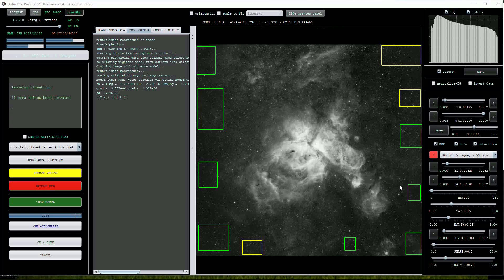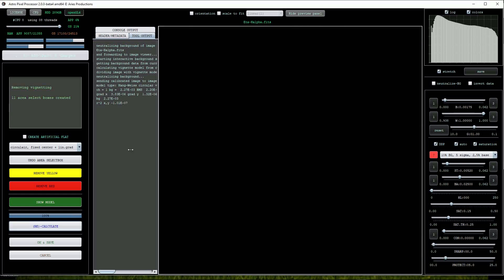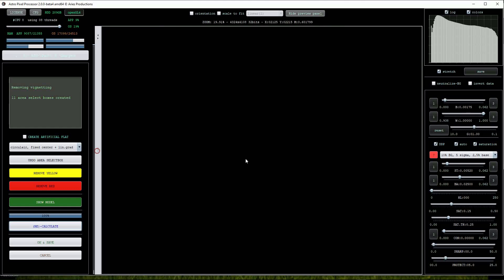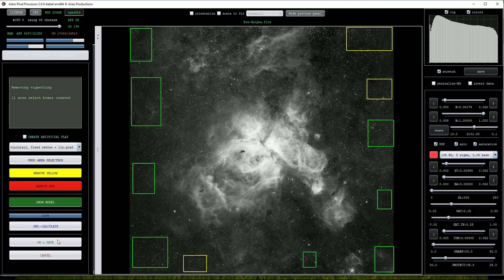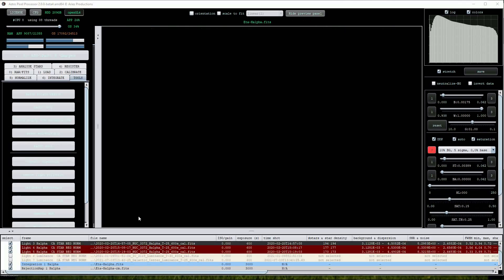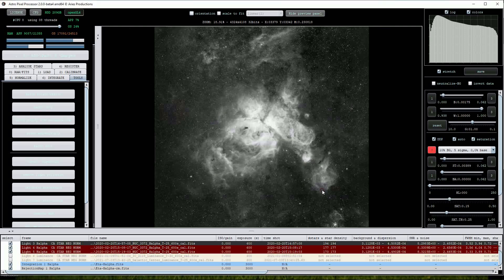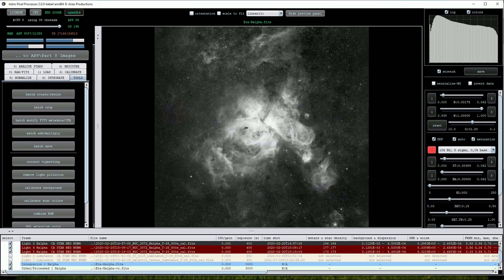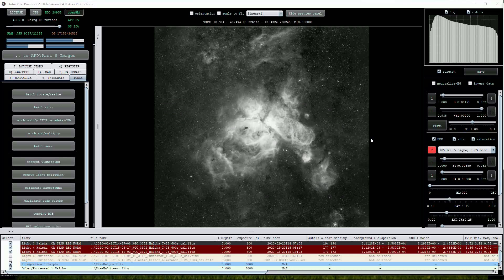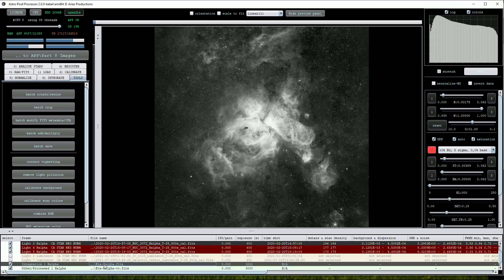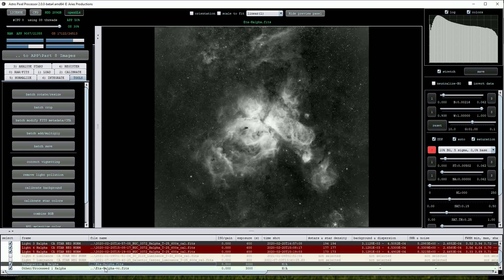If happy with the results click on the Save button to save the corrected image. We can do a before and after correction comparison and as you can see APP has done a great job of correcting the image.